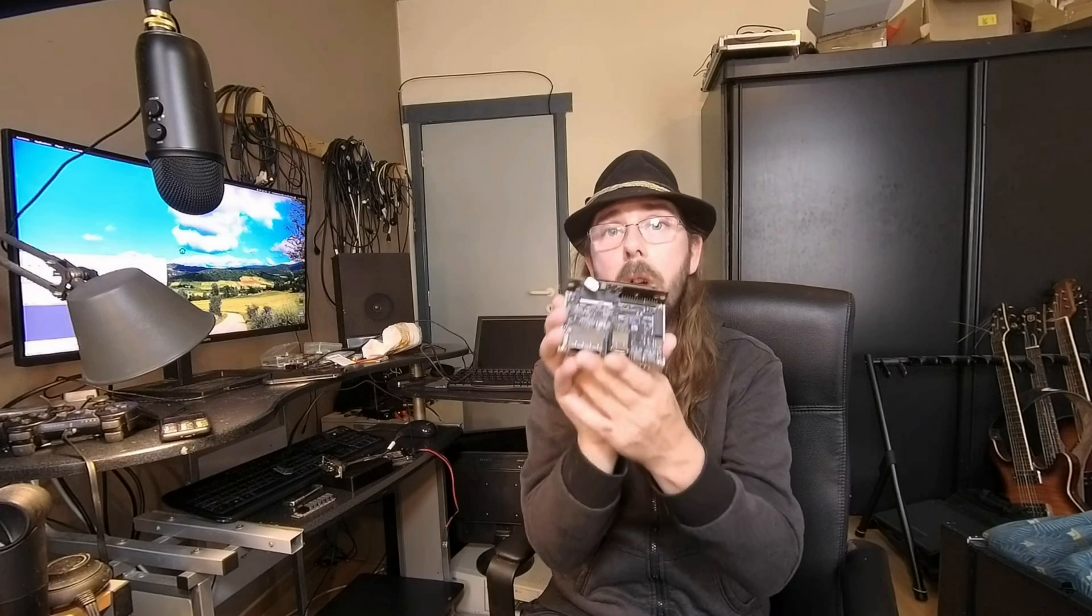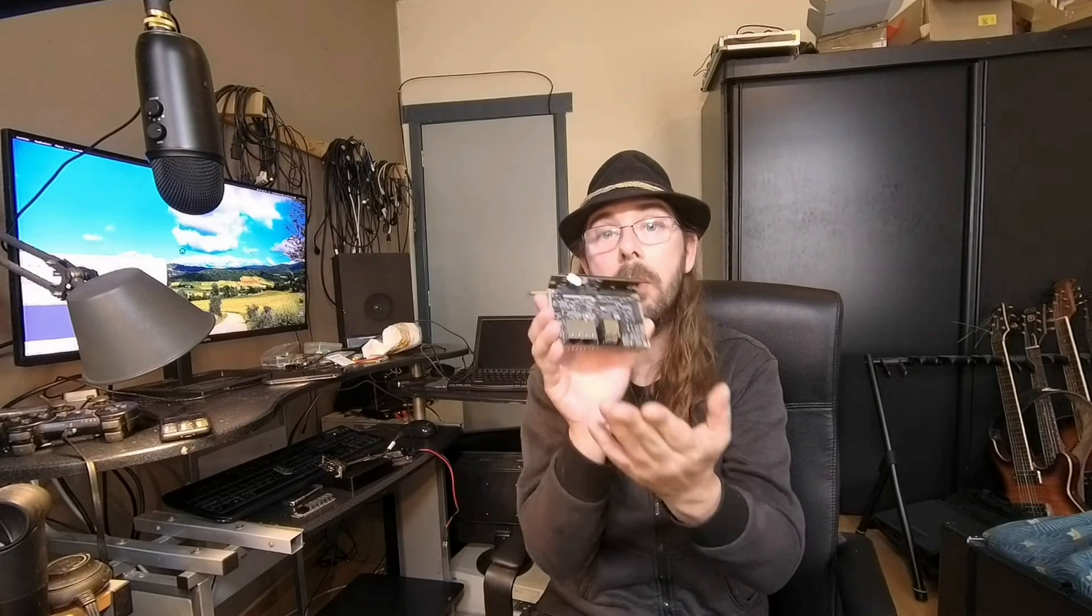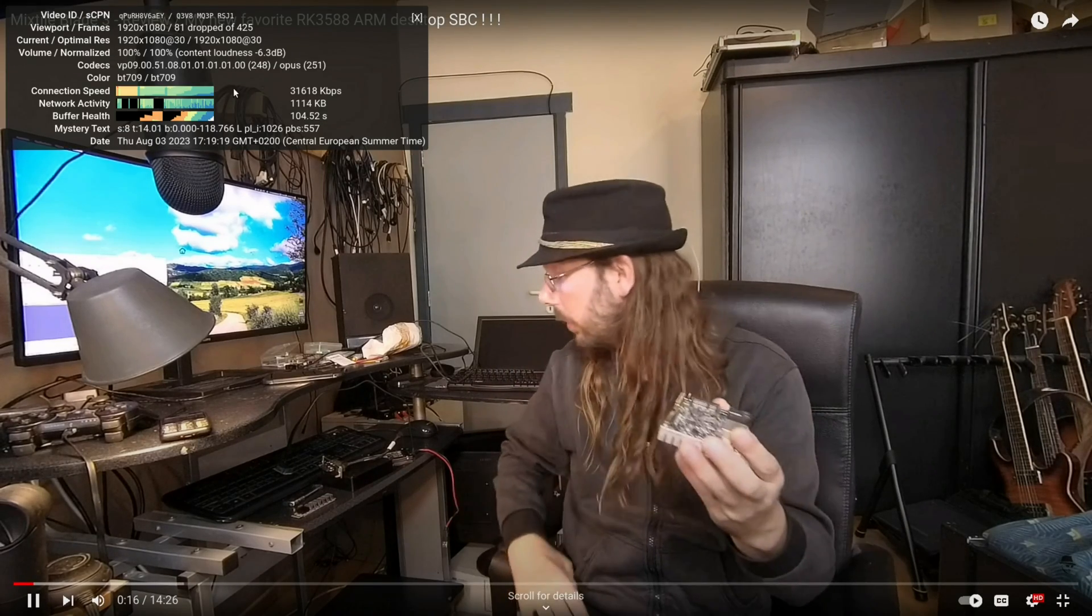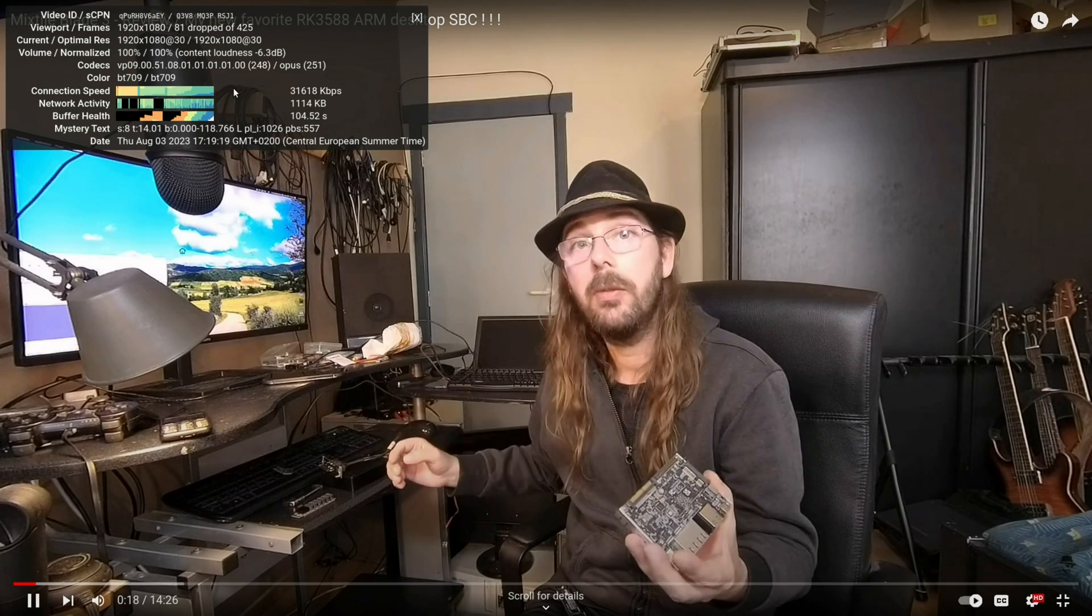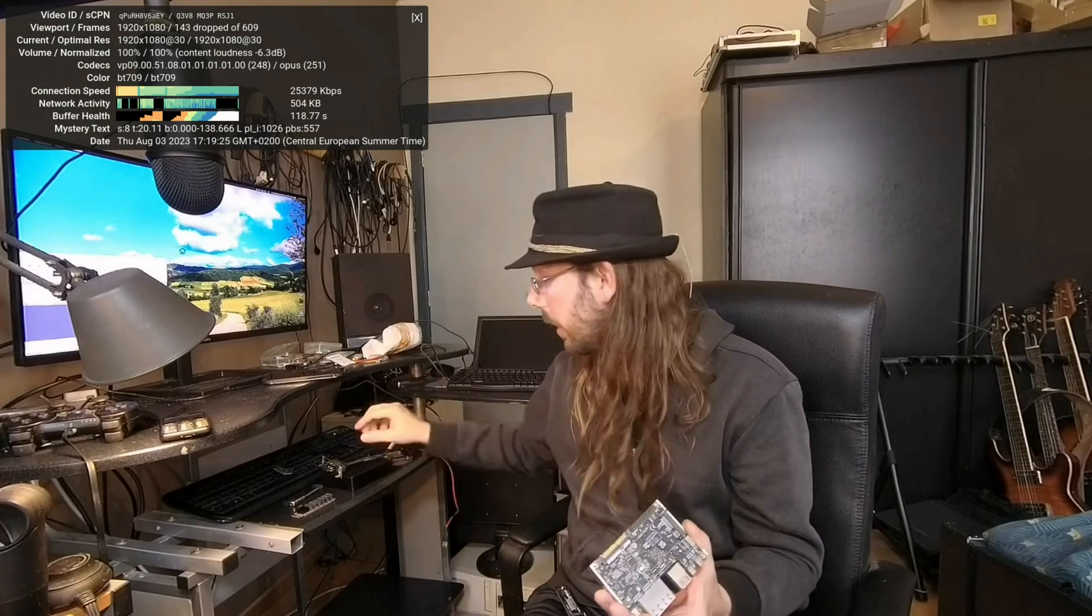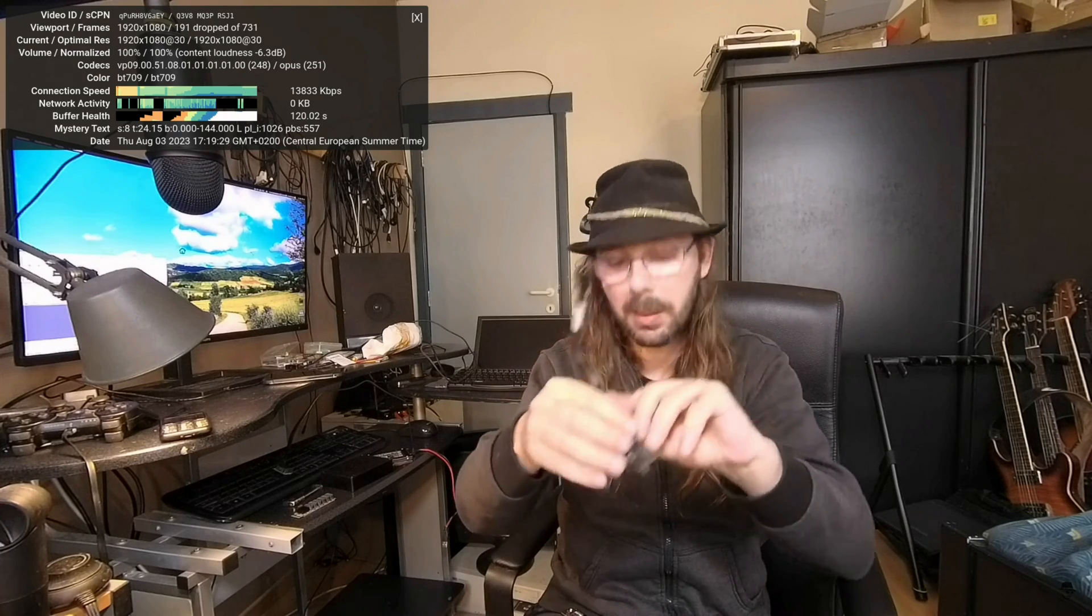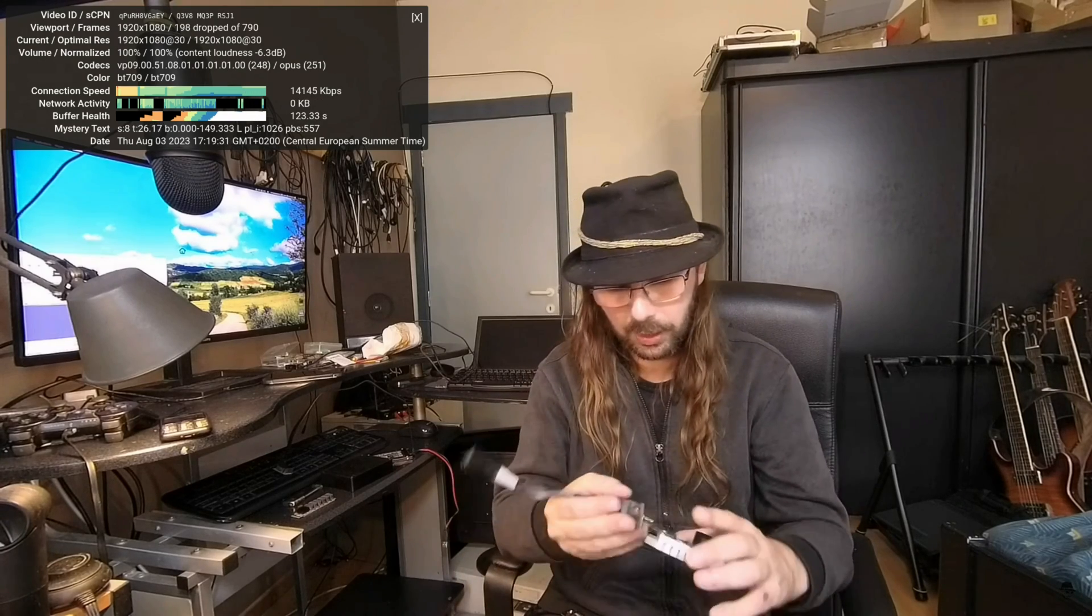This is a Rockchip RK3588 ARM SBC. This has got a few cool design choices. This is mainly designed for clusters, but it can also be used for desktop use and for server tasks. For clusters it has got this. This is an adapter board that can fit onto here. I have to unscrew these screws to fit it onto there.